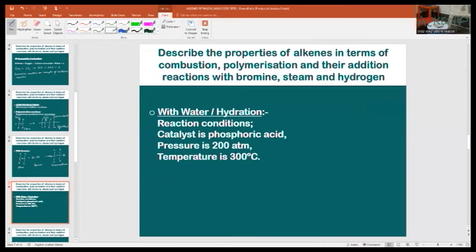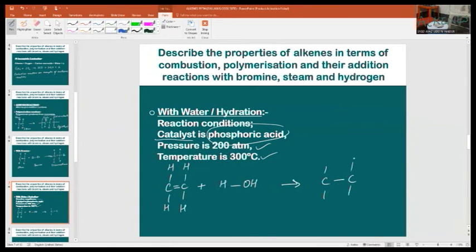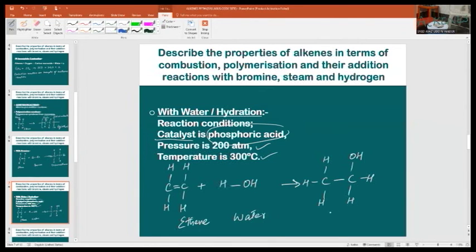With water — hydration: the reaction conditions involve the use of a catalyst, phosphoric acid, a pressure of 200 atm, and a temperature of 300 degrees Celsius. Alcohols are produced. The symbol equation between ethene and water (or steam) gives ethanol as the product.